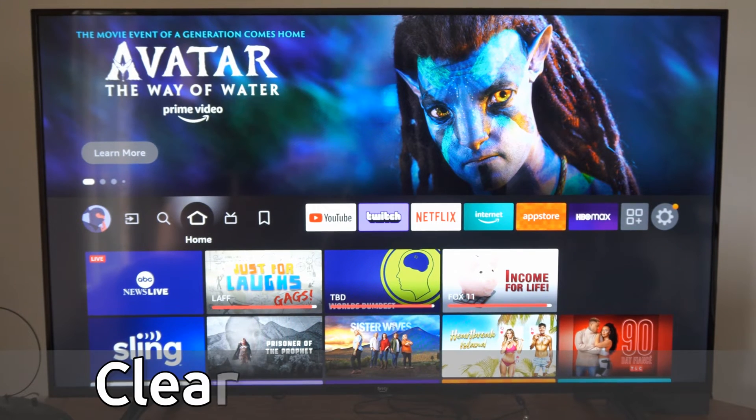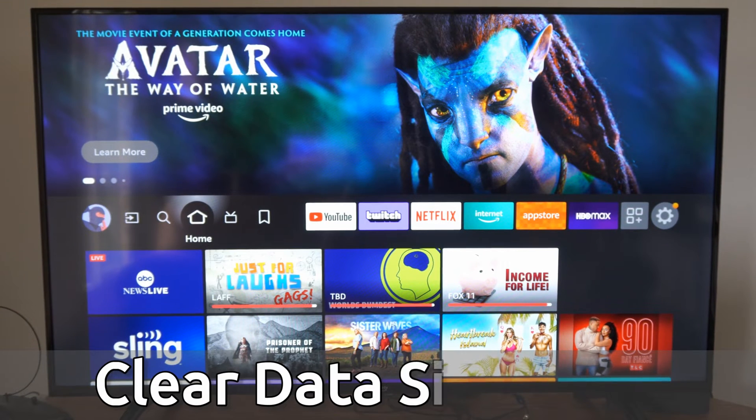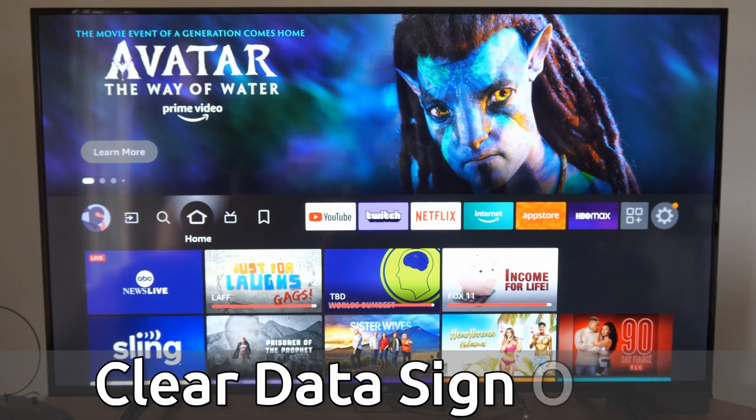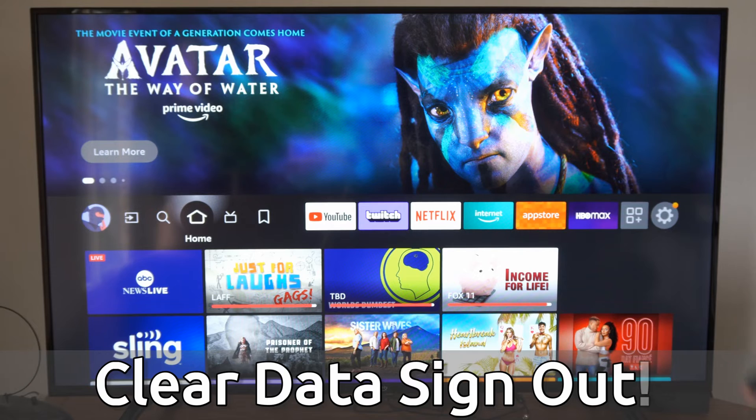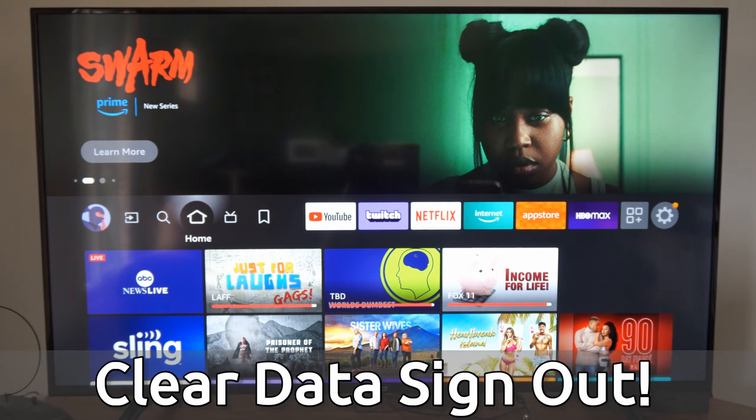Hey everyone, this is Tim from YourSixTech. Today in this video, I'm going to show you how to clear the app data and sign you out of your accounts on your Amazon Fire TV.